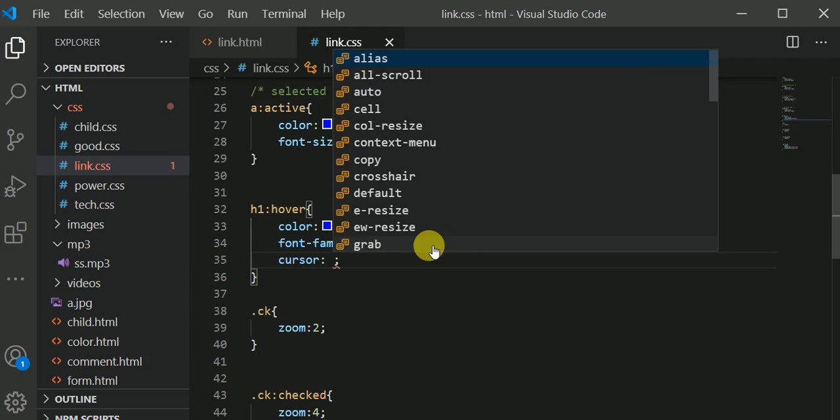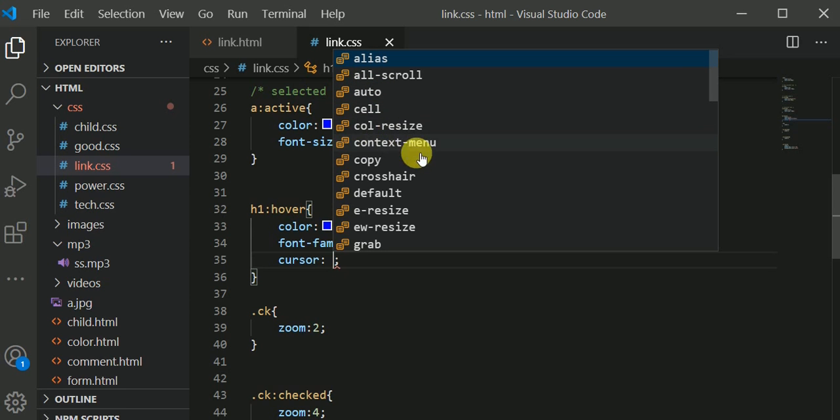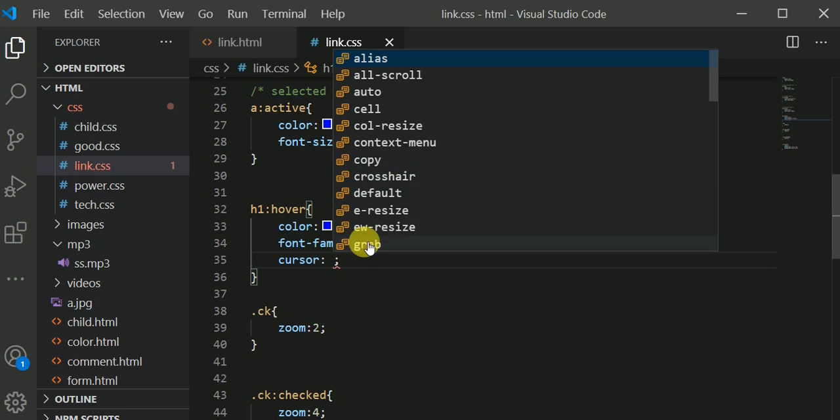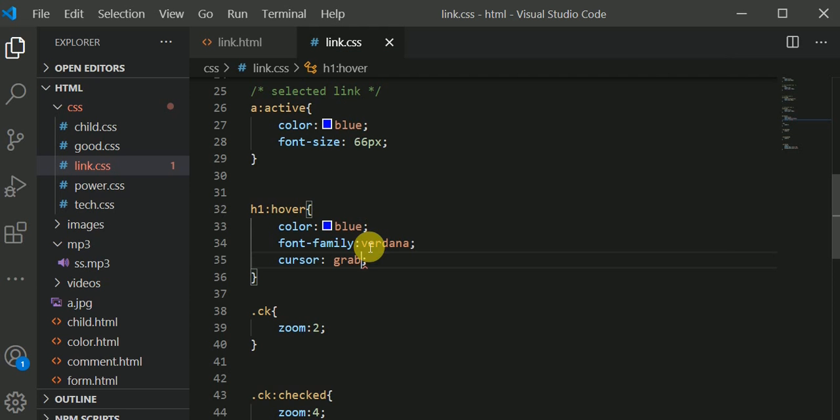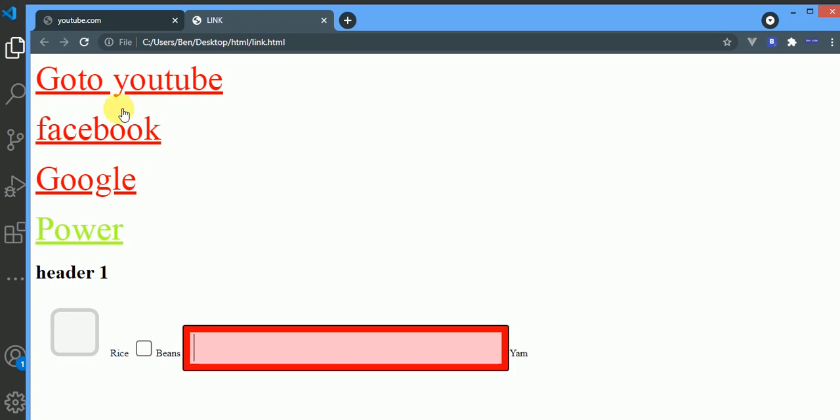You see we have a whole lot of them. We have alias, all-scroll, auto, cell, column-resize, context-menu, crosshair, grab. Let me use this grab. This grab will show whenever I hover over h1.